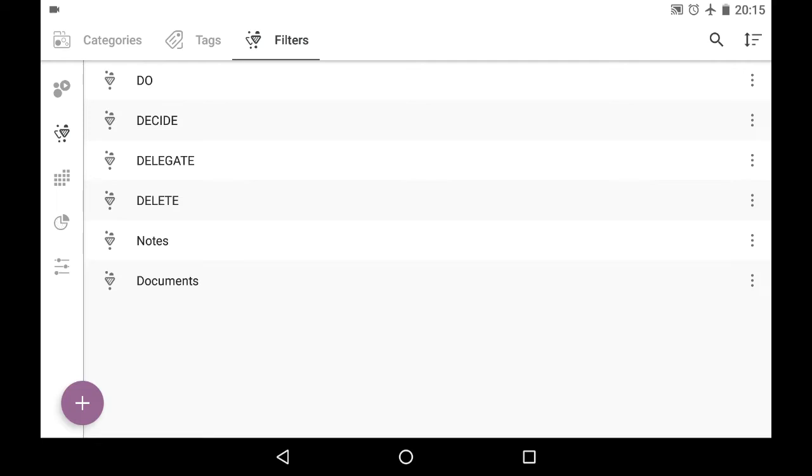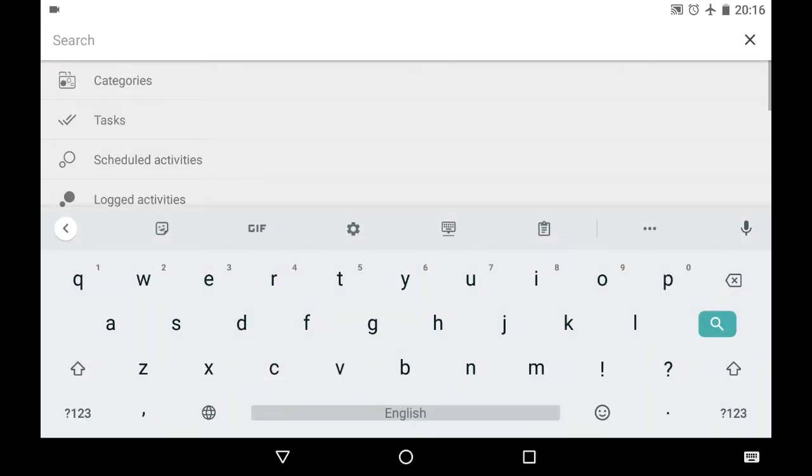And let me show you how you can create your own filters. And for that we use search icon on top right. Search button.